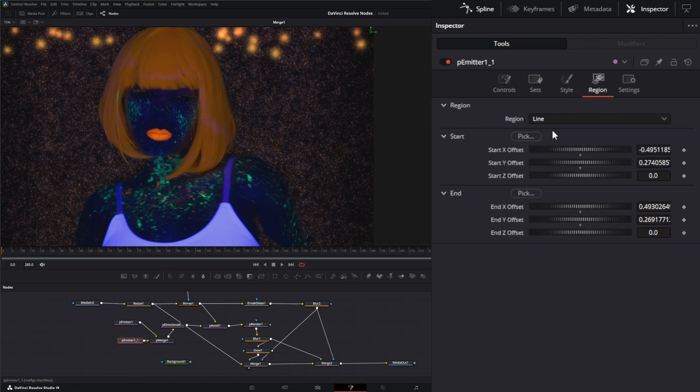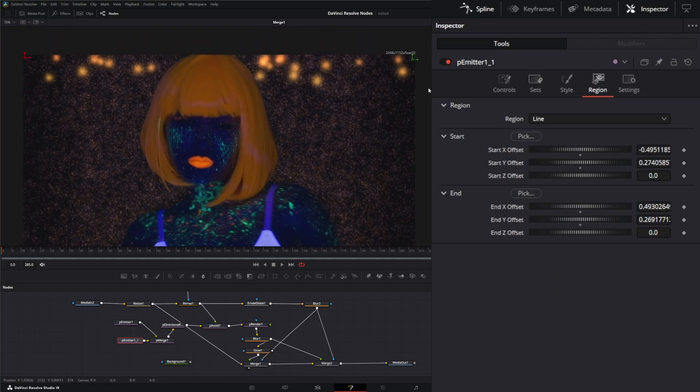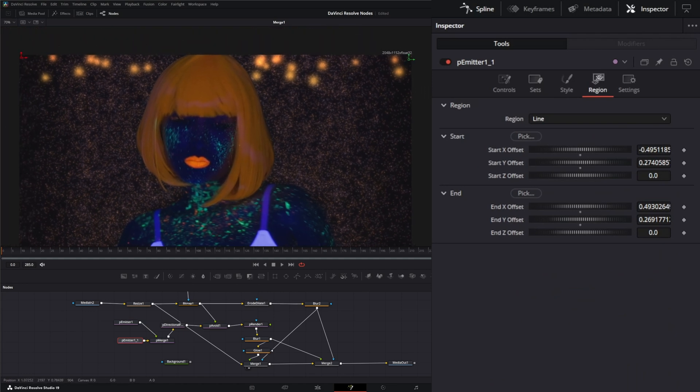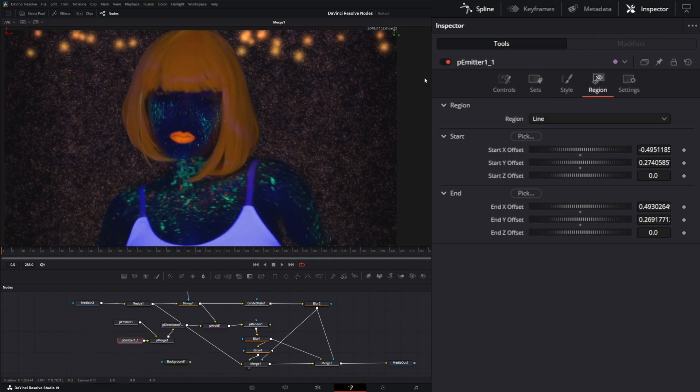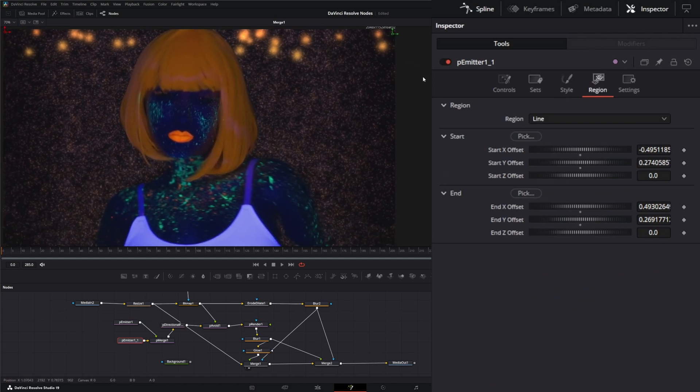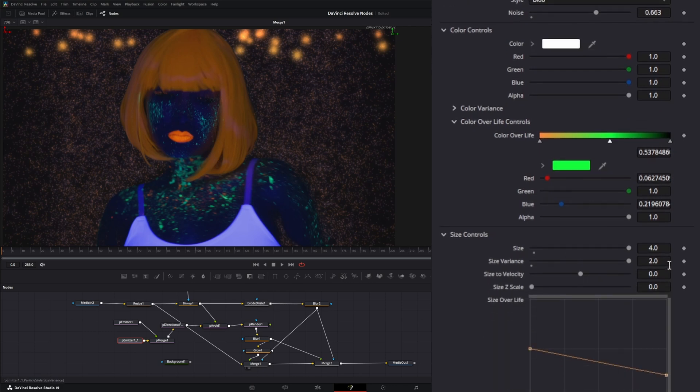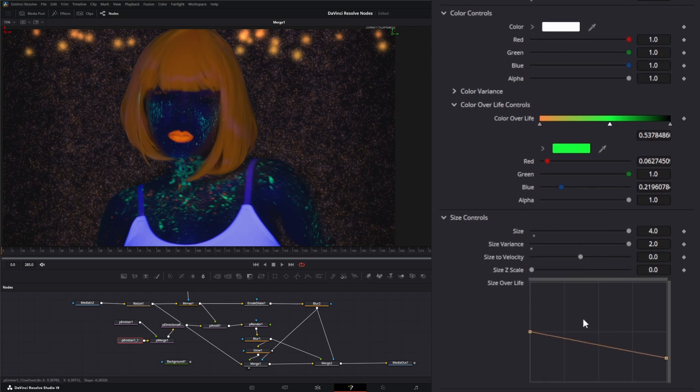I used a line, so I've got them spawning up top up here so they drop down. And for the style I used a blob and I made them pretty large, so at four in a size variance of two. And then I did a size over life to get a little smaller, and color over life I just changed color over life.